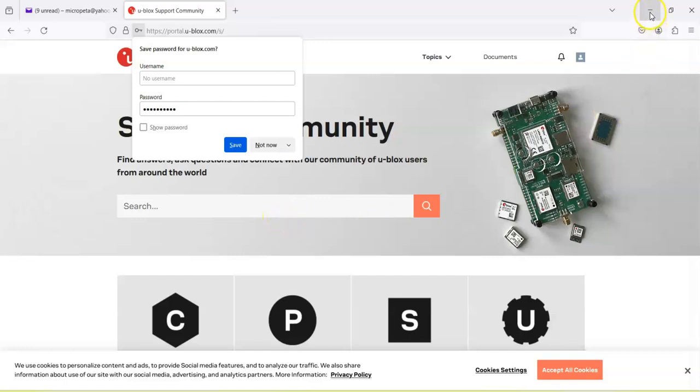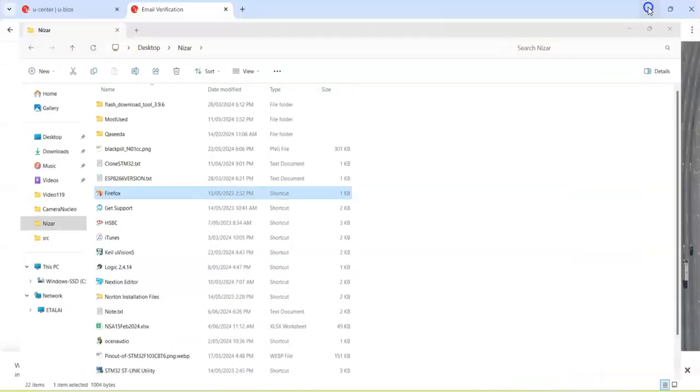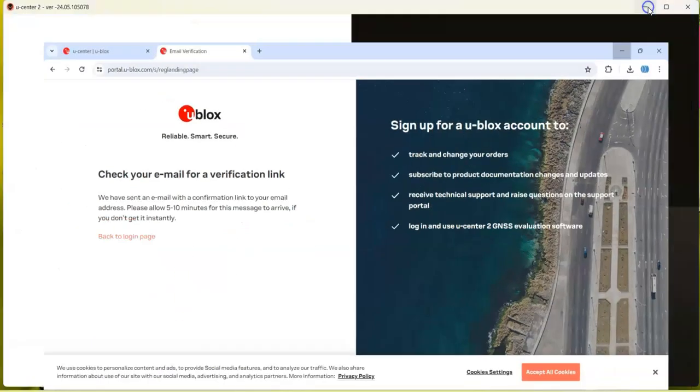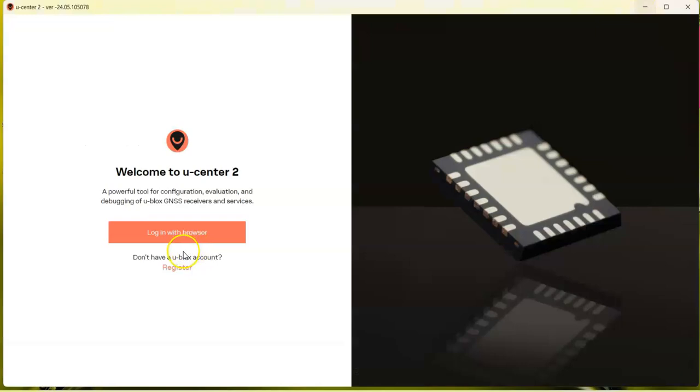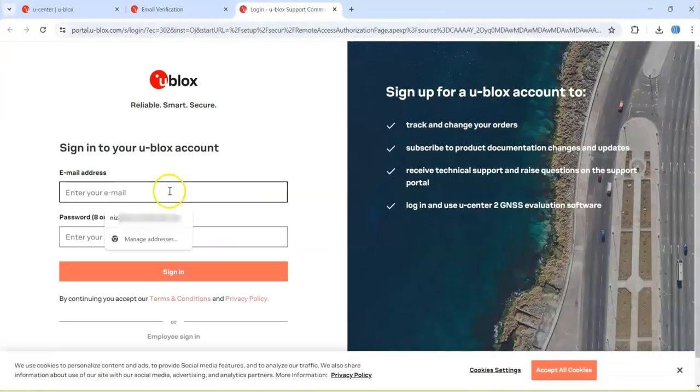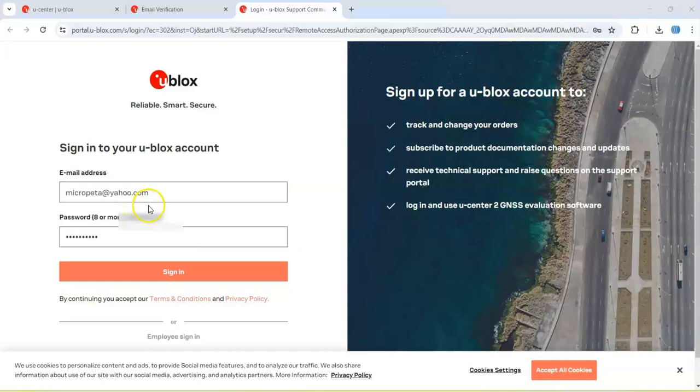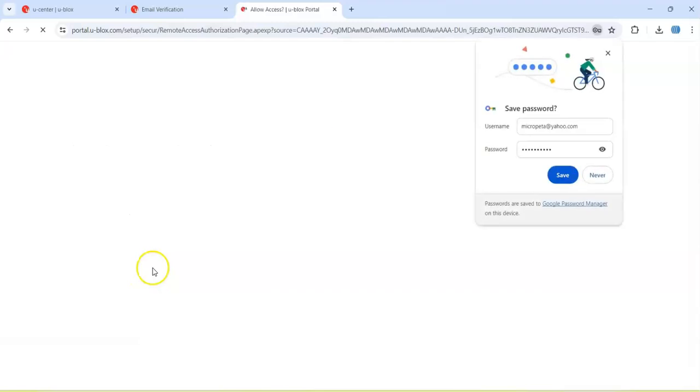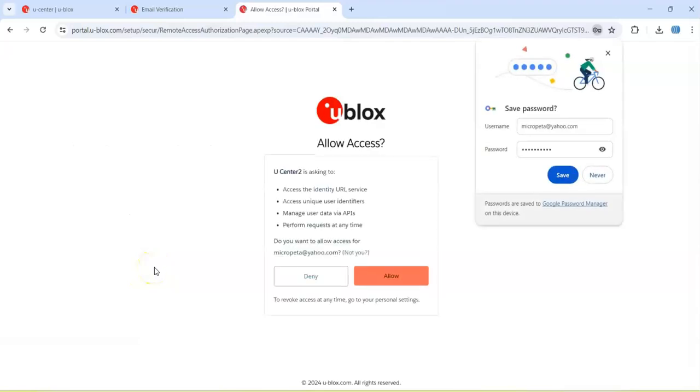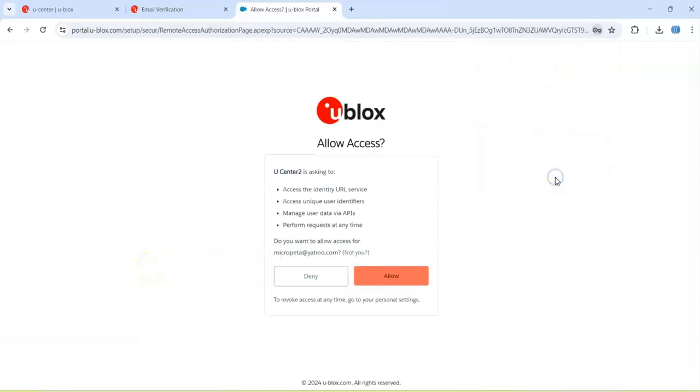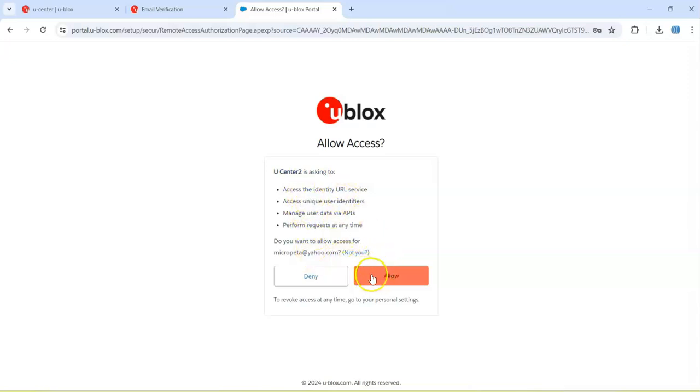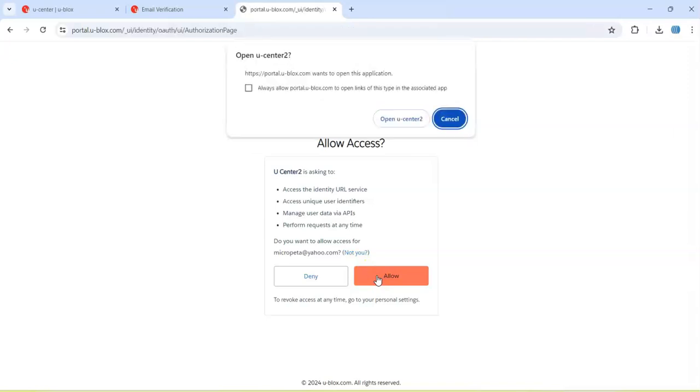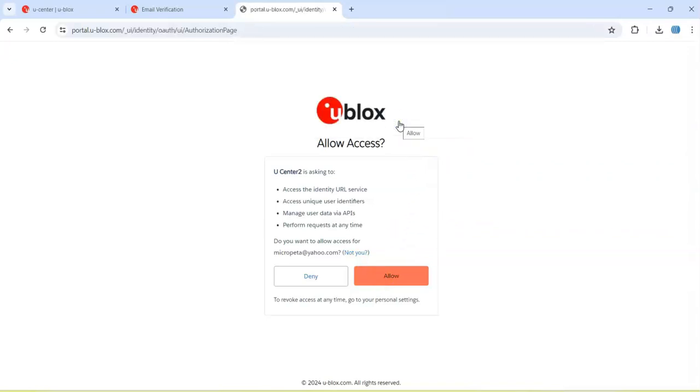Now we go to U-Center, login with browser. Put the email and password and sign in. I allow it because I trust this website. Open U-Center.